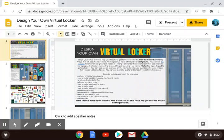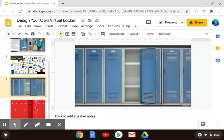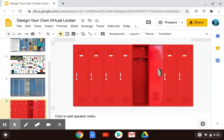Let's go over some directions on how you can make your virtual locker. You've got your directions page, and a few slides down, you have an option for blue lockers or red lockers. I suggest you begin by picking which set of lockers you are going to use, and then you're going to make a copy of that slide. I'm going to pick the red lockers.